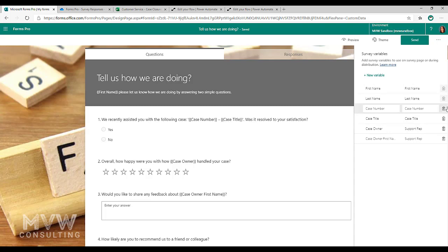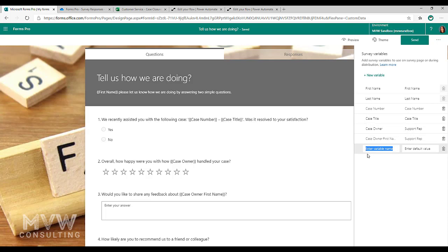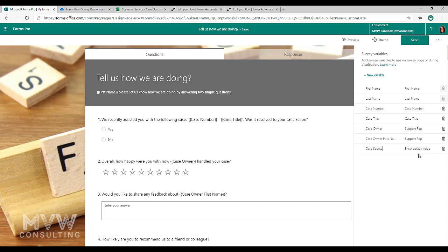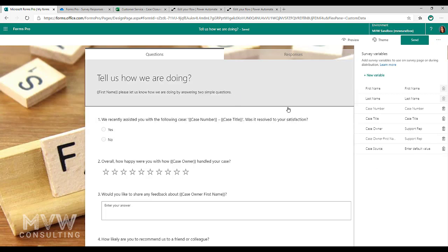The rest of them I've added in. Now to add one, if I just click new variable and maybe I also want to capture on this one case source. So where did the case come from? You'll notice that there is the variable name and then we have a default value.